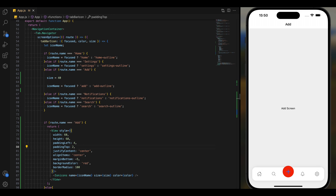For now we can keep this padding top too. We have to add a color to the icon.